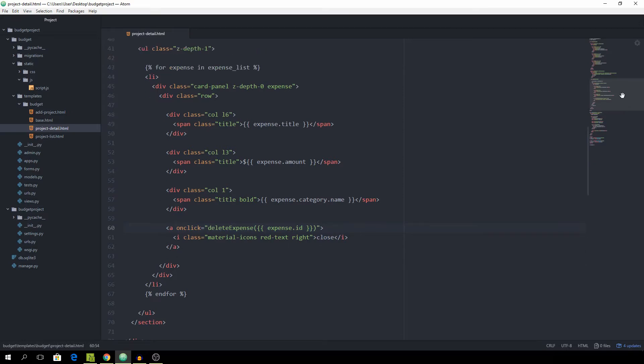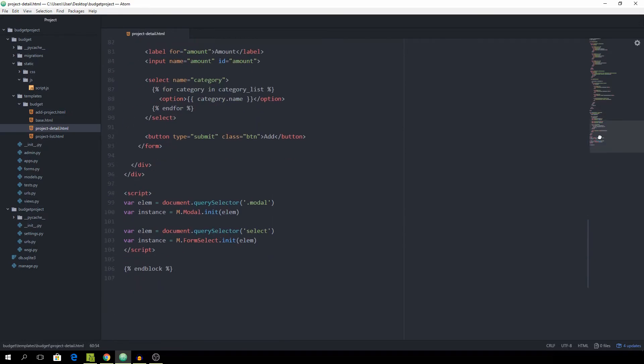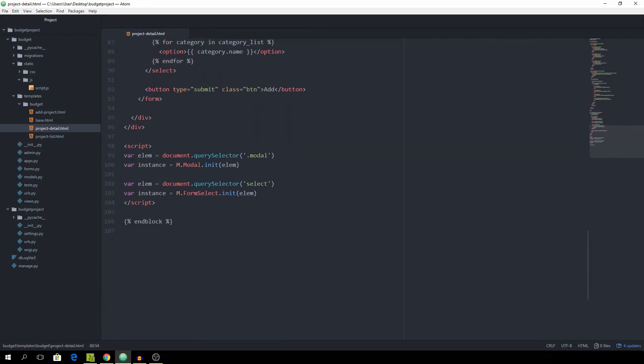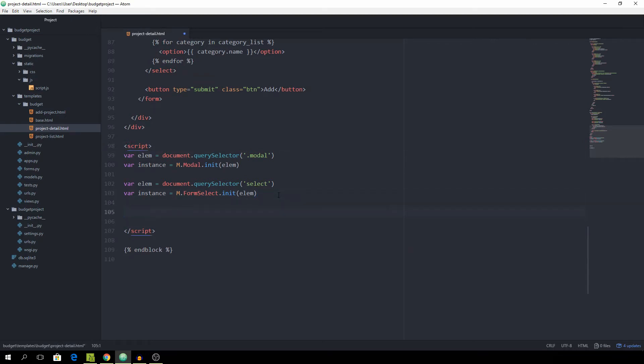Okay, now that we have that, we can scroll down and we have the script tag. So that's what we are going to use to put our code in. Create a function called delete expense, and this one takes in the ID.